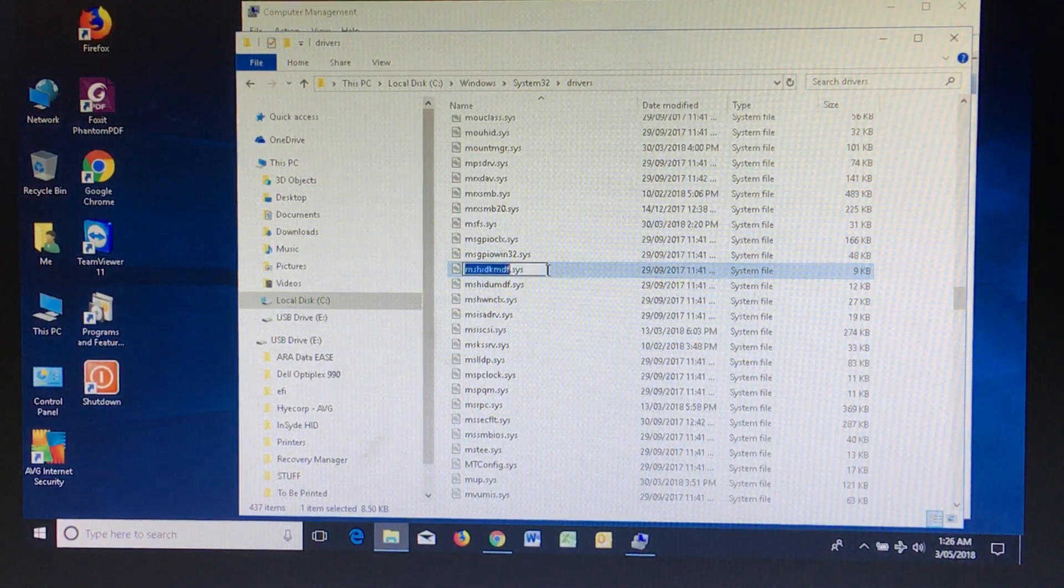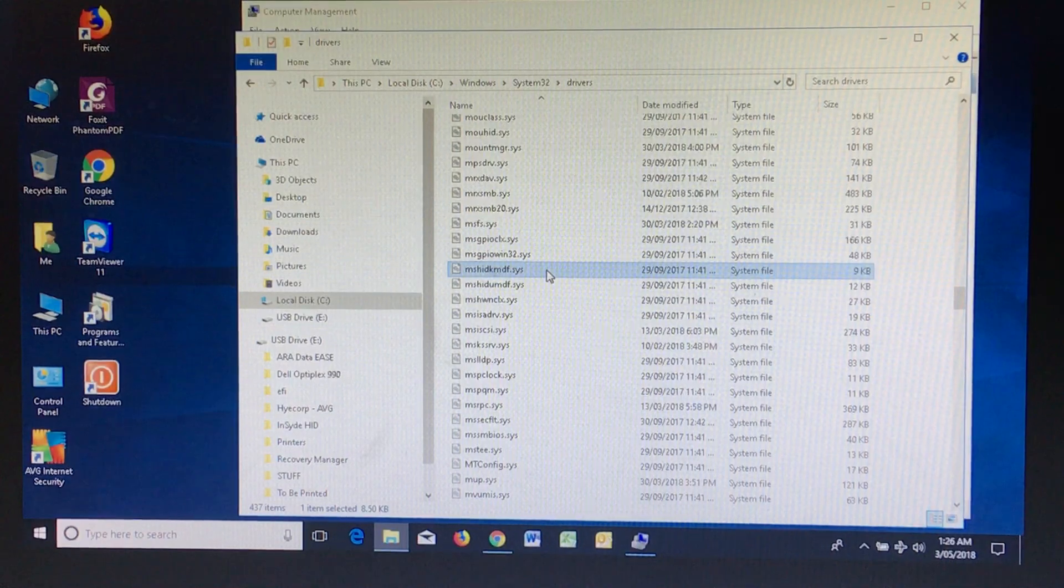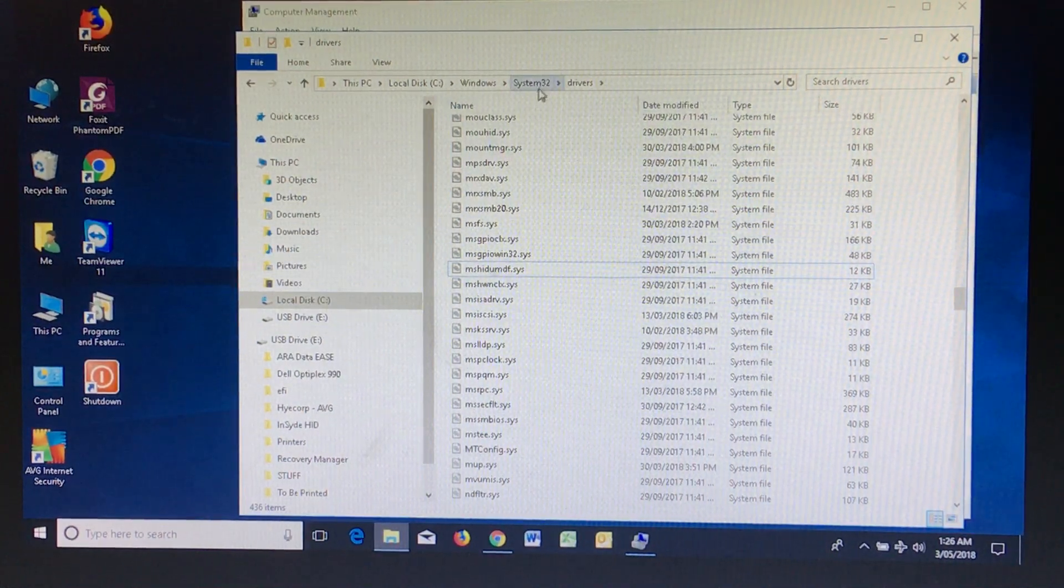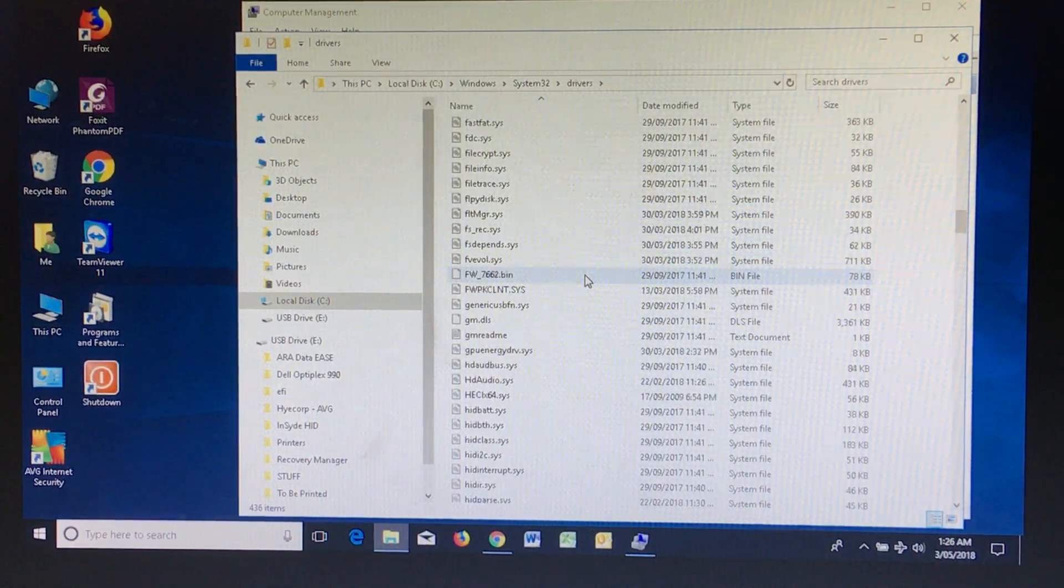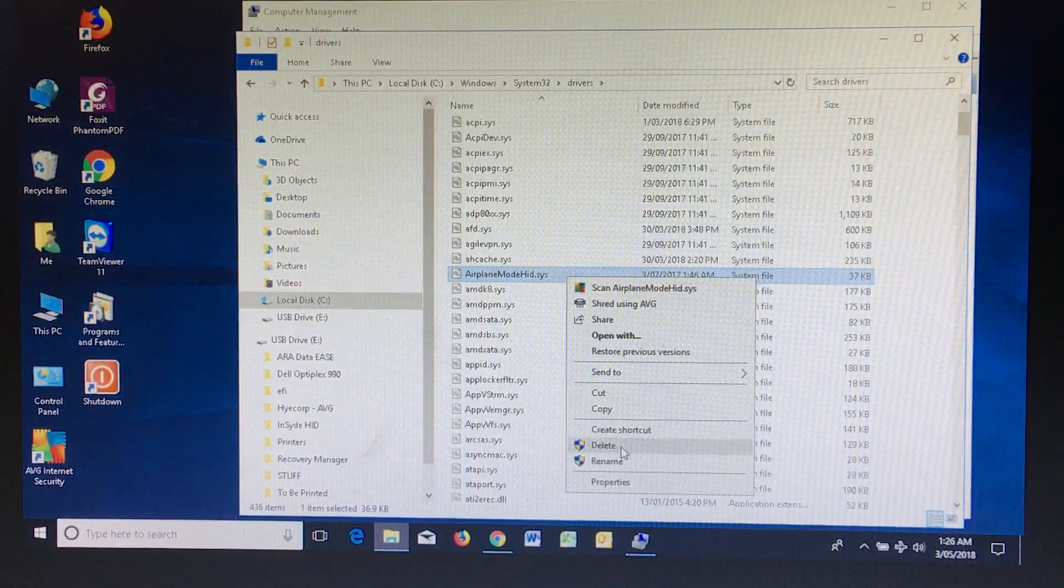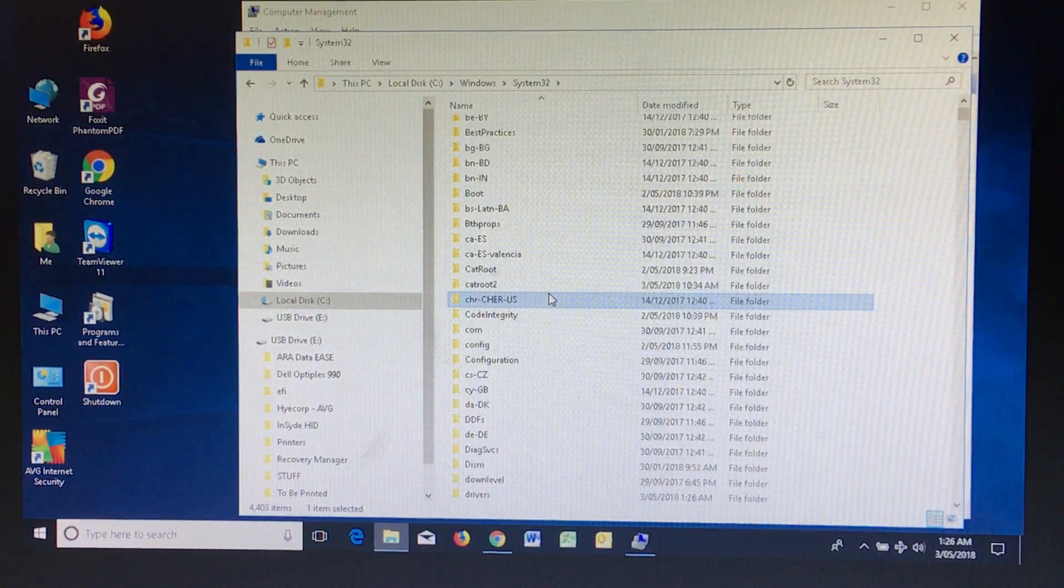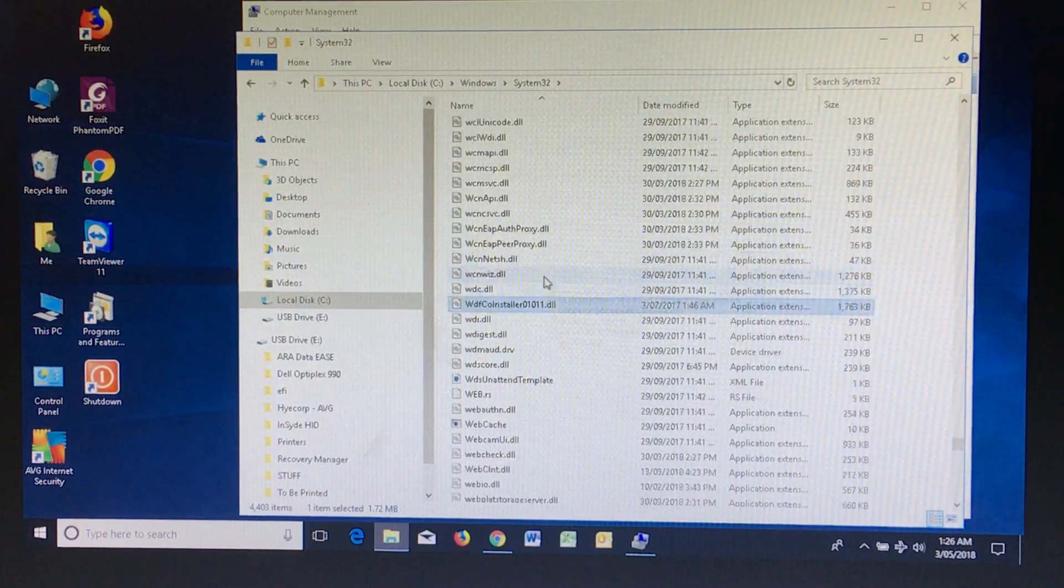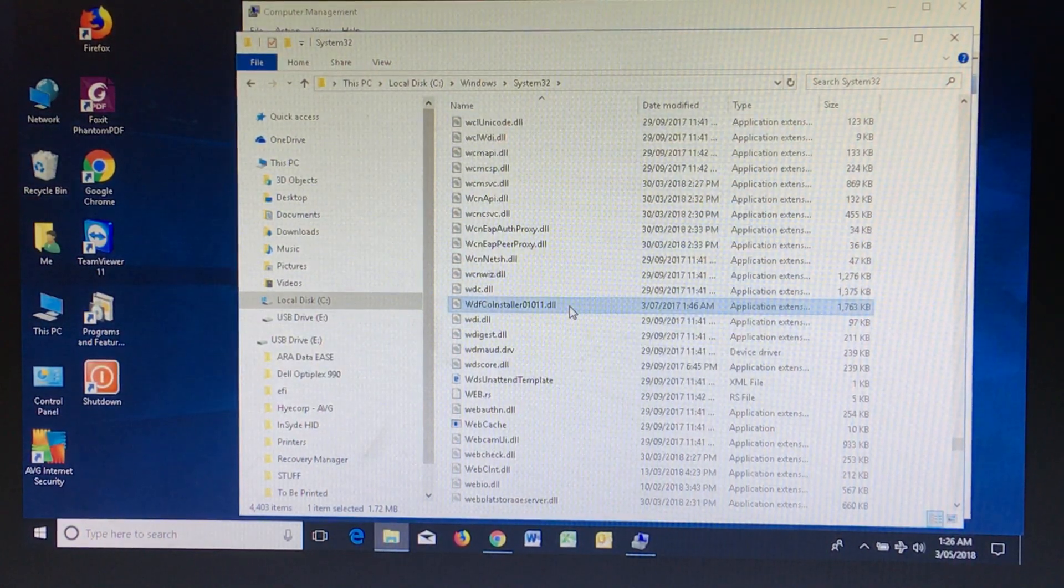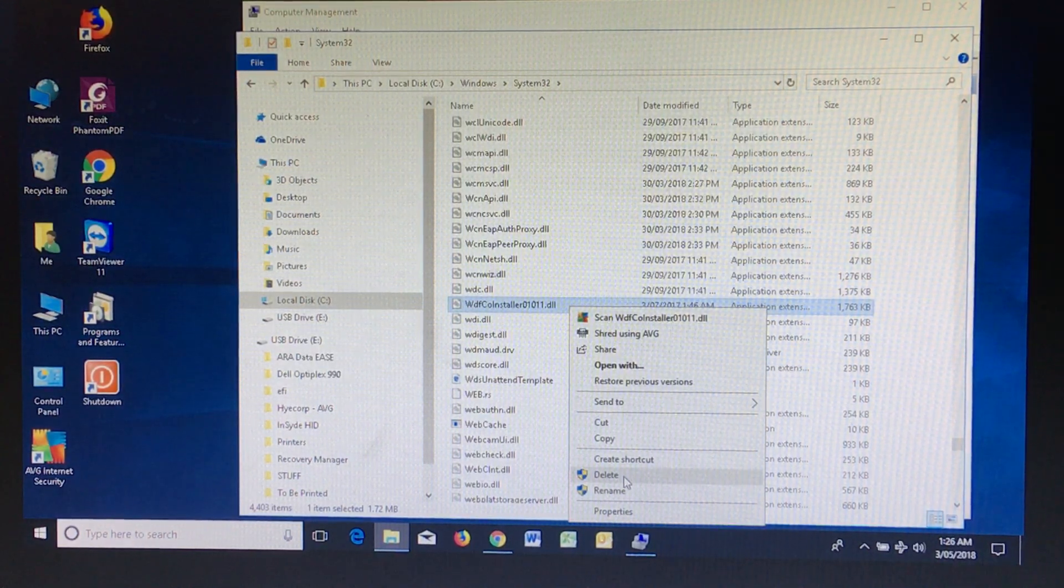Now I can delete it. The other file here is the airplane mode driver. I have to delete that one. And there's one more particular file which I have on my PC is called WDF Co-installer 01011. I have to delete that too.